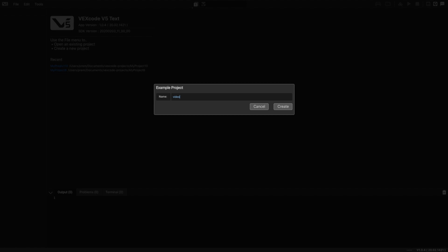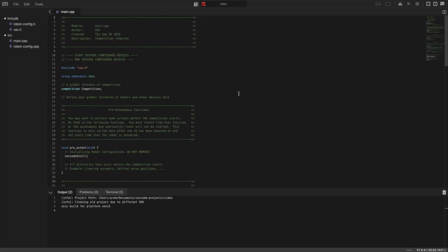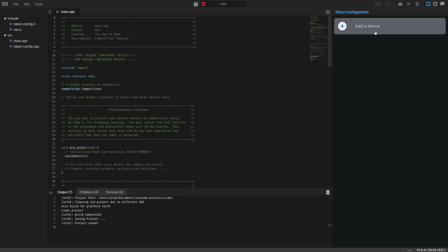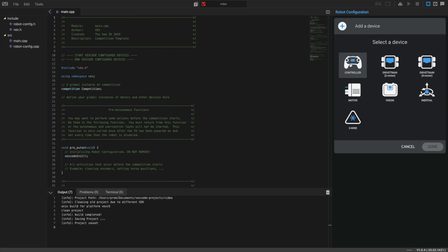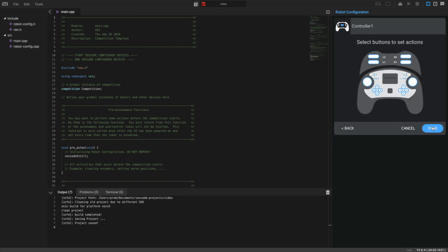First we need to configure our devices. Click the symbol up here and add our devices. We need the controller to drive the robot.